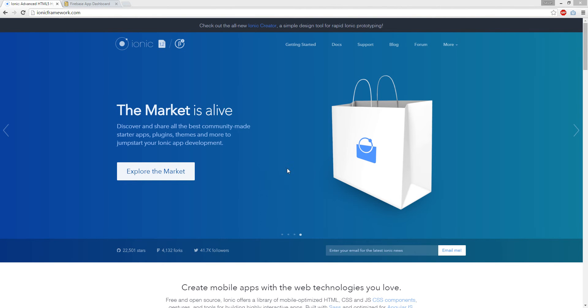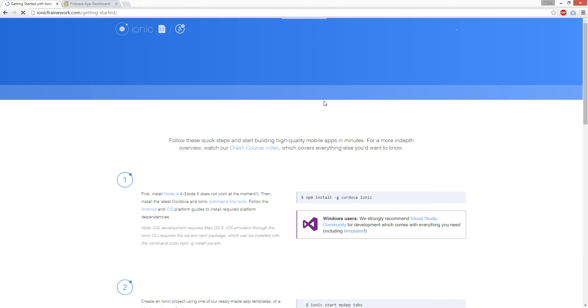Alright, so if you're wondering how to build a mobile app with JavaScript, HTML, CSS, Angular, and Firebase, Ionic is it.